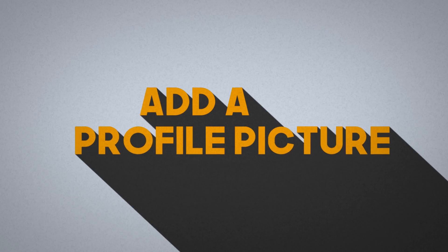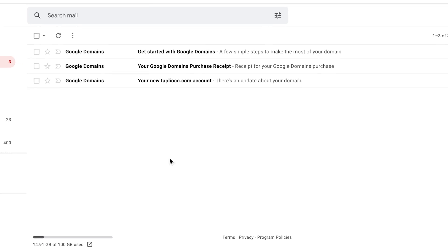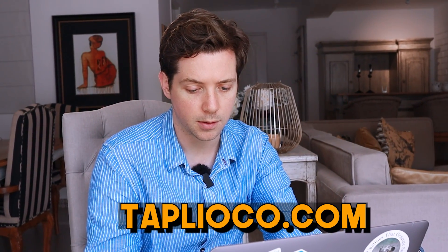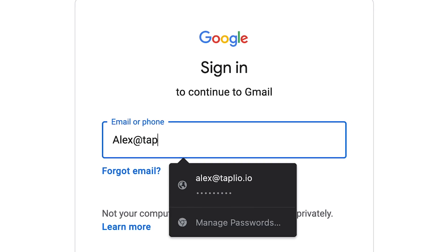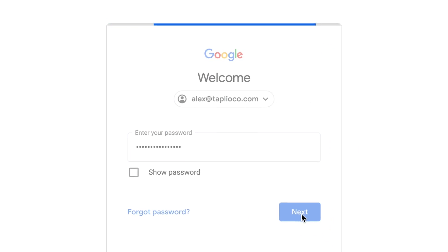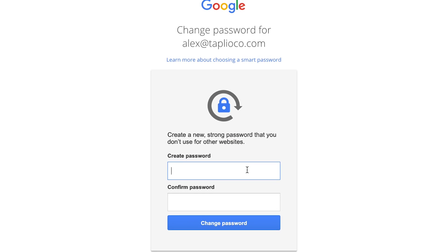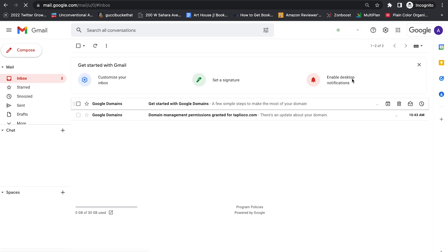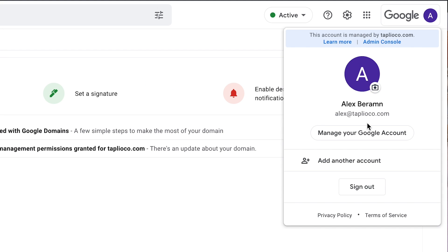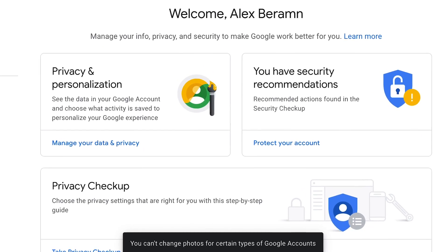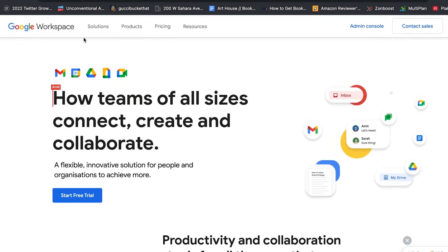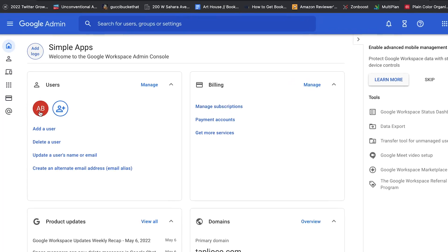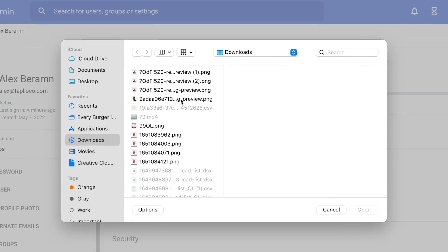The next thing you want to do is add a profile picture. Go to the backup email address we added and log into your TapleoCo.com email. You might think you can just edit your profile picture by hitting Manage your Google Account, but you'll get an error: 'You can't change photos for certain types of Google accounts.' To set a professional profile picture, go to workspace.google.com and click the admin console button. From here, click into your user, click the profile picture button, and upload a profile picture. It may take a second to show up, but now you have a profile picture set up in this Gmail account.